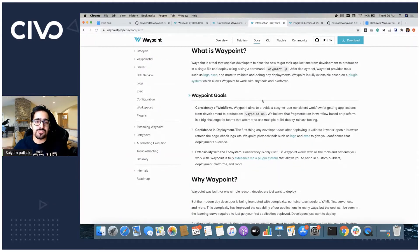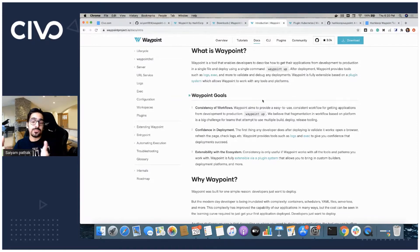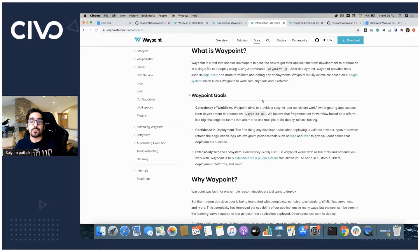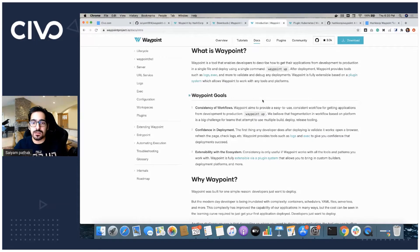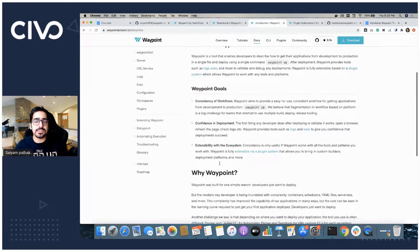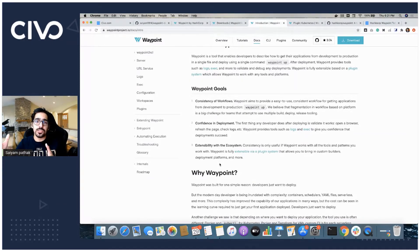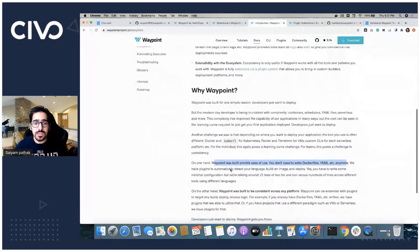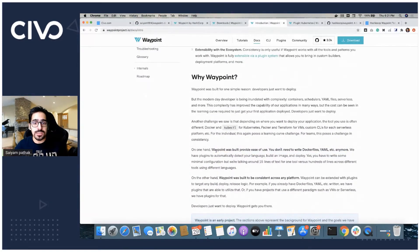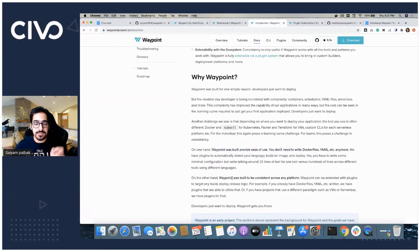That's what they have mentioned in the Waypoint goals as well, like the consistency in workflows, confidence in the deployment, and by confidence in deployment you have different tools like Waypoint logs and Waypoint exec to view the logs of the deployment and exec into the container and see different things for debugging purposes. It comes with a very extensible UI and the waypoint tool itself is extendable using the plugins. Waypoint was built to provide ease of use and you don't need to write Docker files and YAML files. It is consistent across the platform.